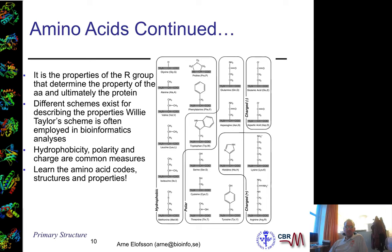These properties are what determine how proteins interact, fold, and what they look like. So unless you already know this, you should probably have a look in a biochemistry textbook or on the web about the different properties of amino acids.